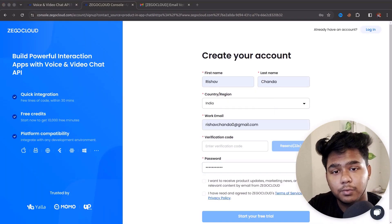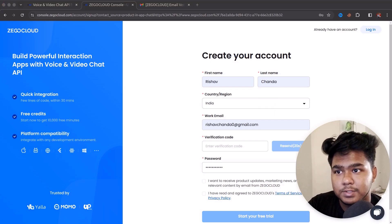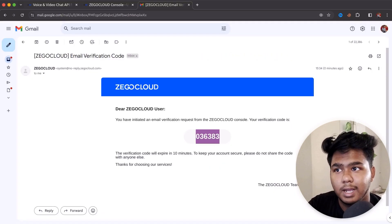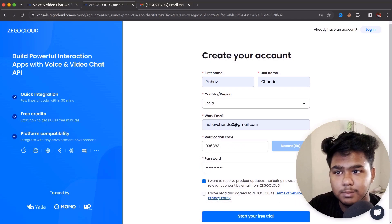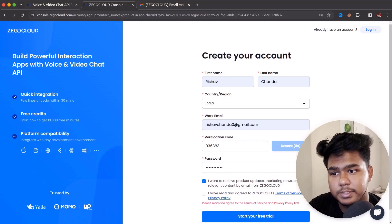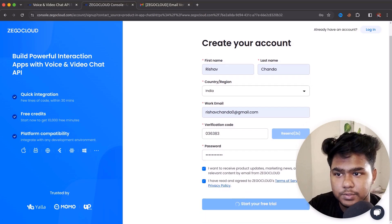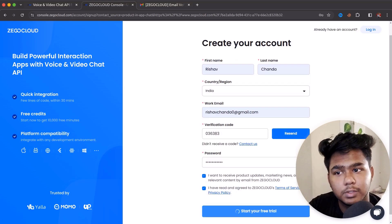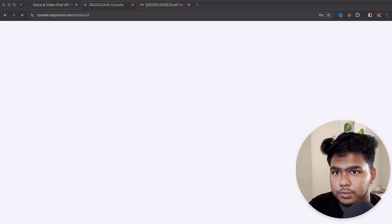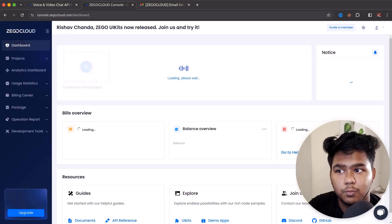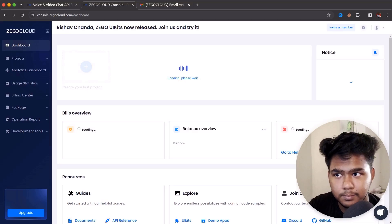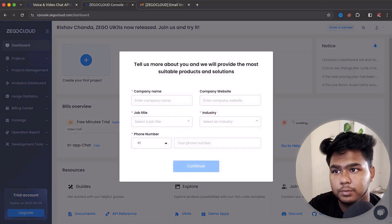Let me quickly show you how to register in ZEGO Cloud and get a free tier. Enter your name and details, verify the code provided, then start your free trial — tick the checkboxes and continue. It will take a moment and then take you to the home page, which is the ZEGO Cloud console. Once logged in, you get a free tier.